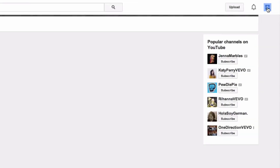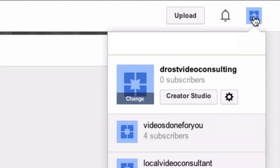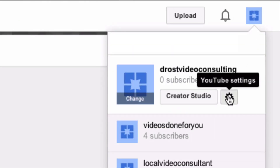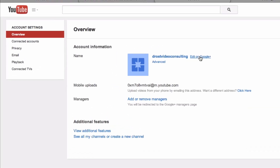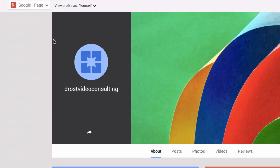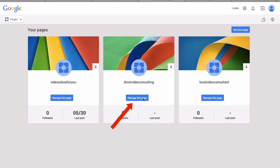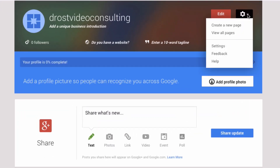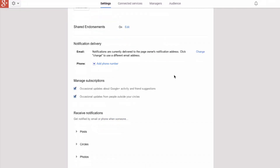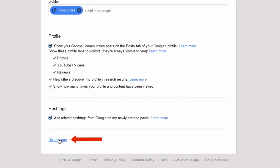If you have a Google Plus page associated with a YouTube channel, it will still exist even after you have deleted the channel. To remove your Google Plus page: click your profile picture, click YouTube settings, click edit on Google Plus, scroll up to Google Plus page, from the drop-down click all pages, select your page, click manage this page, go to the gear icon, click the drop-down, click settings, scroll all the way down to the bottom, click delete page. That's it — now you've removed the Google Plus page associated with your YouTube channel.